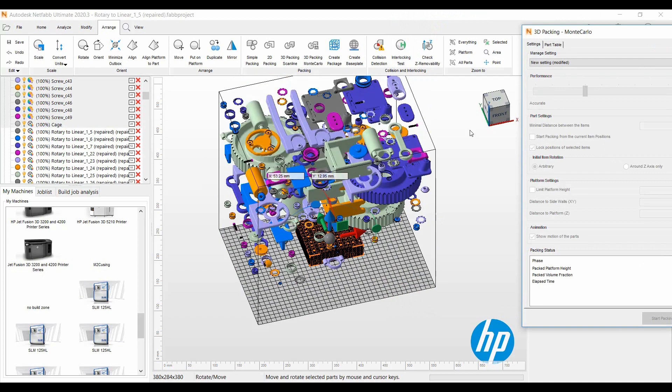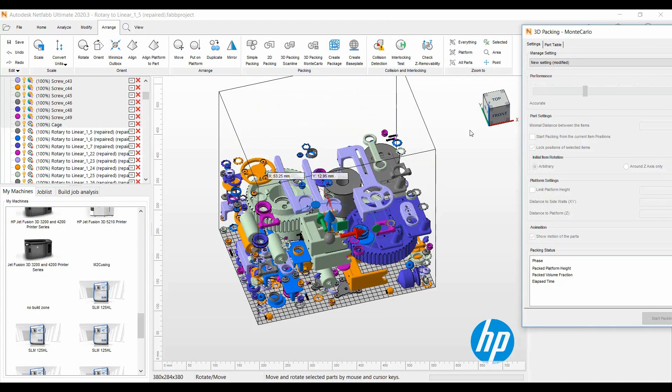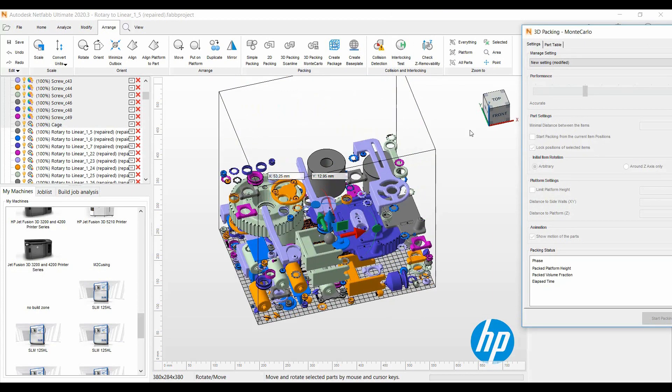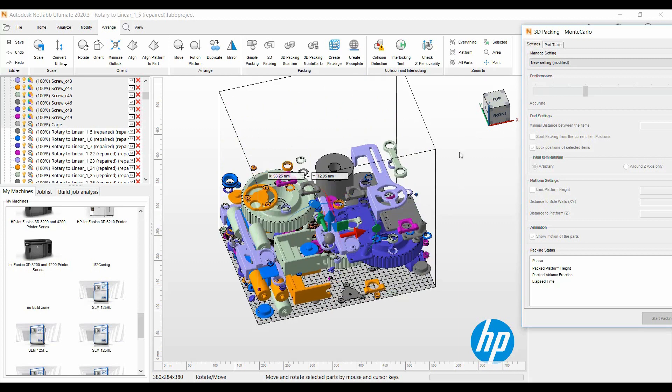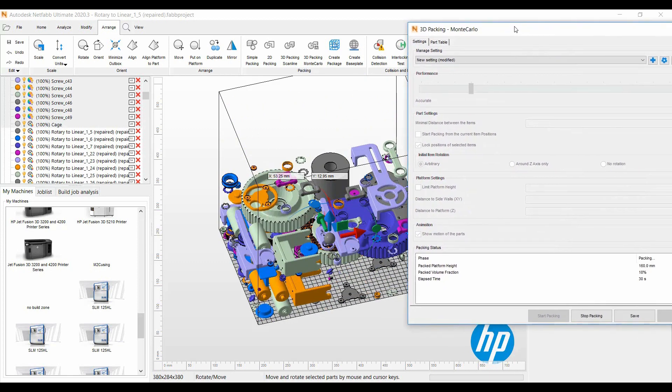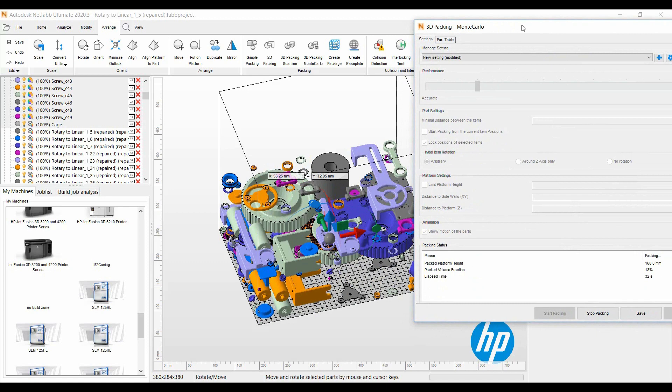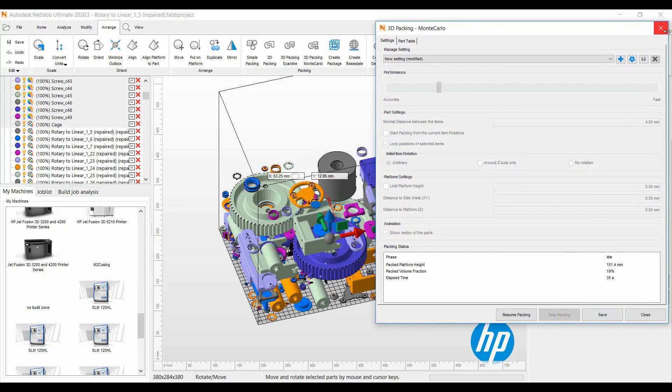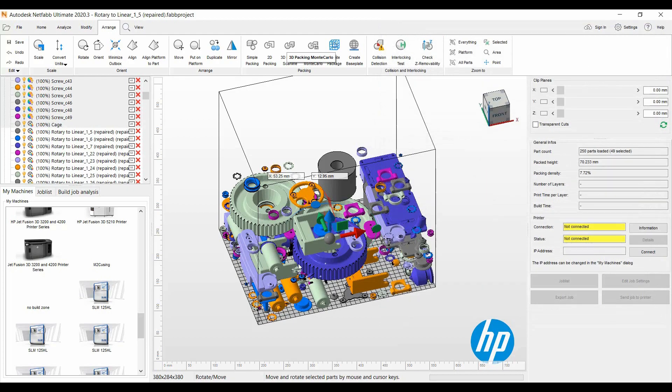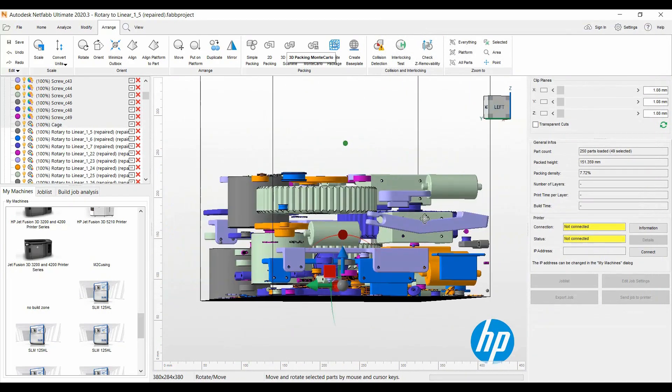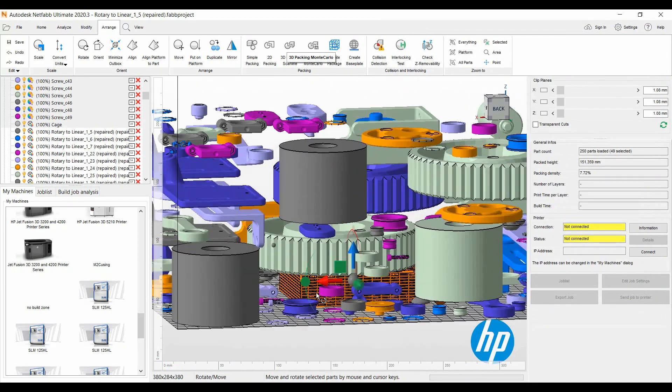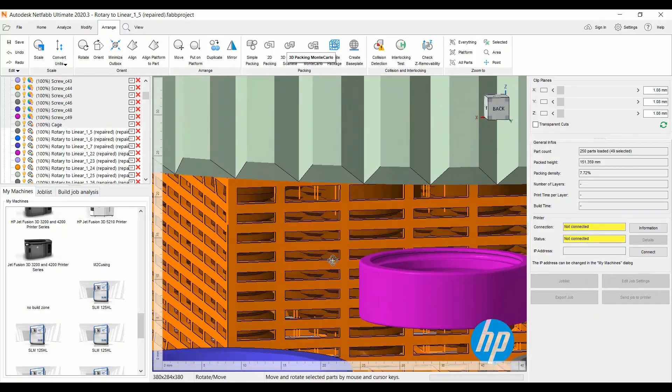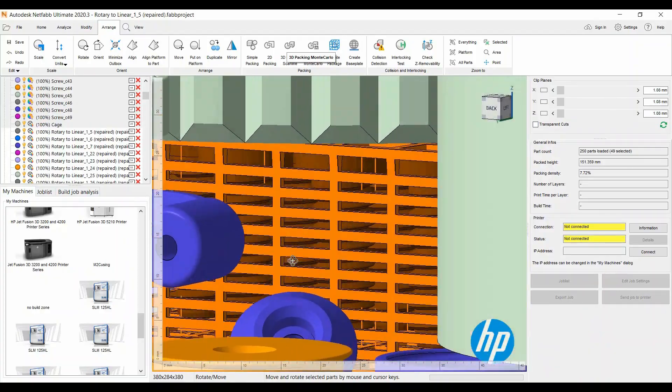There it goes. It's starting to pack the 3D geometries, trying to get the packed volume fraction as low as it can get. I'll go ahead and stop this. If we look here, find that cage, you'll see that the screws here have stayed in the cage.